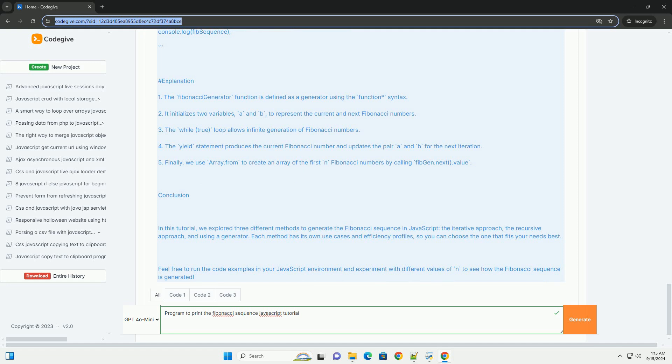By the end of the tutorial, participants should be able to implement a program that generates the Fibonacci Sequence up to a specified number of terms, reinforcing their skills in JavaScript and algorithm design.